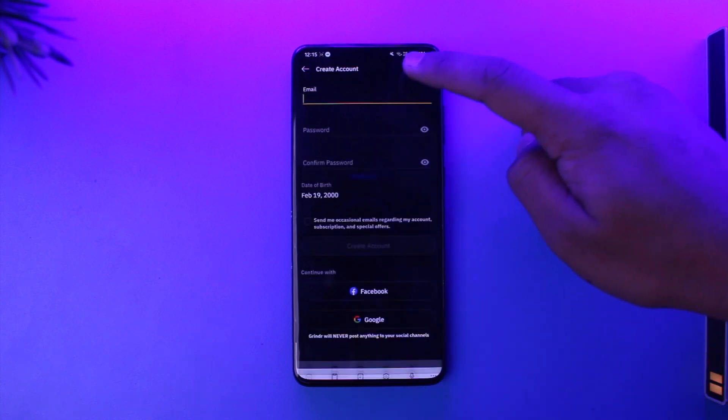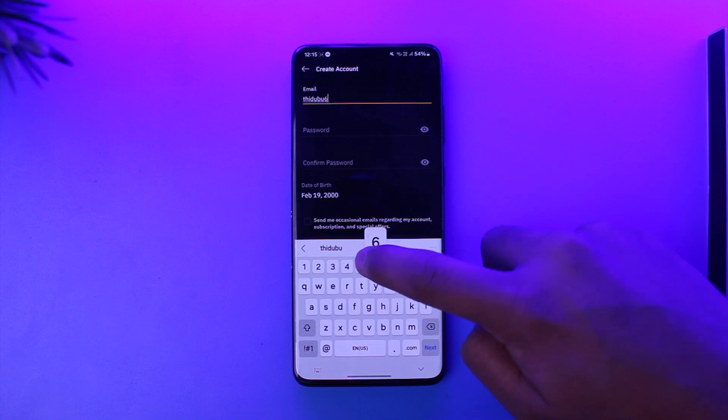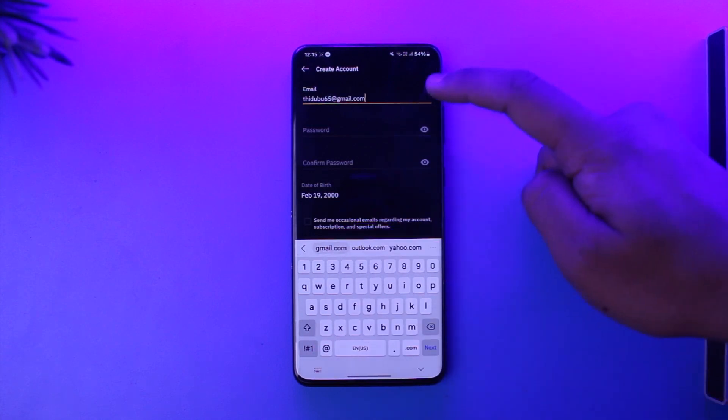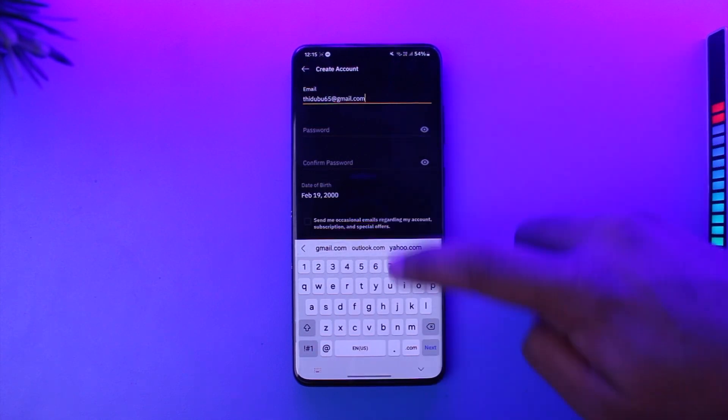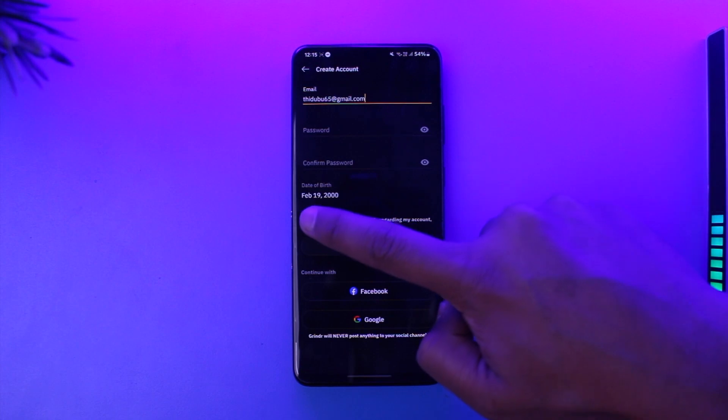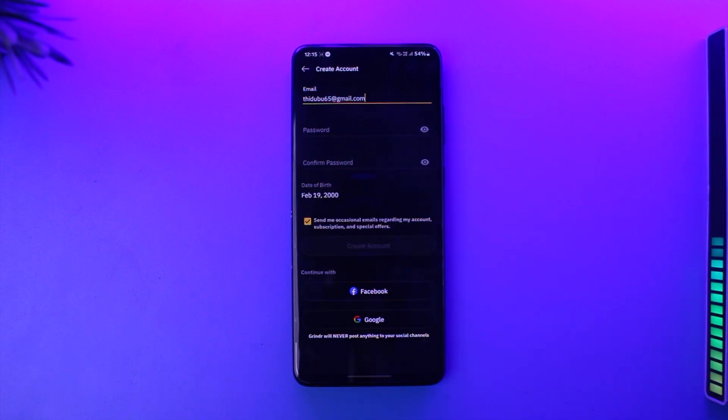Then make sure to enter the email address over here, depending upon which one you would like to use. Then make sure to create a password. Now after that, you can turn this on, tap on create account option, and your Grinder account will get successfully created.